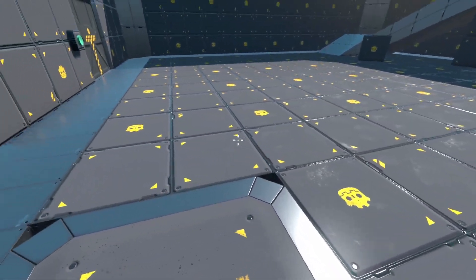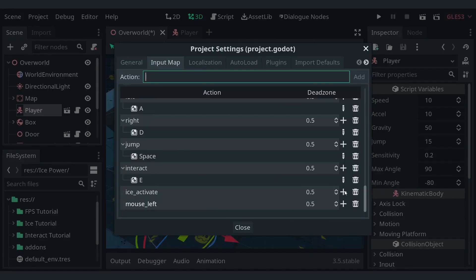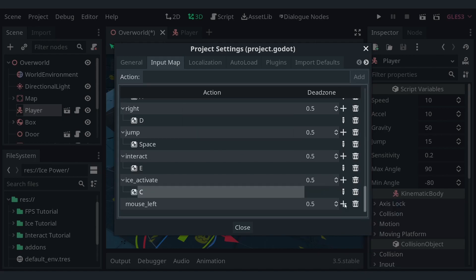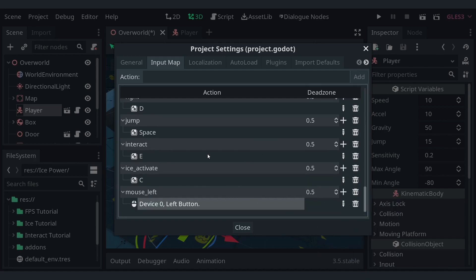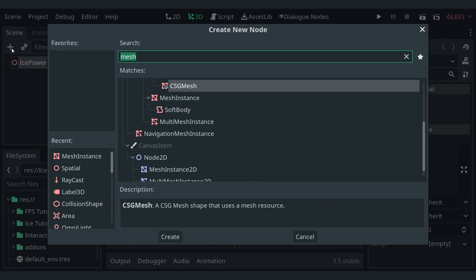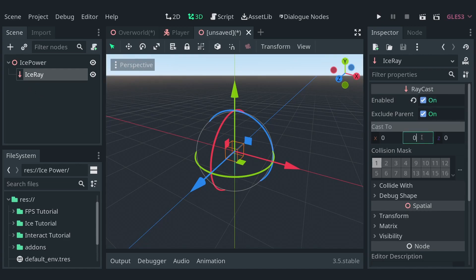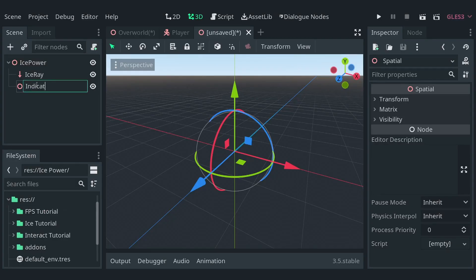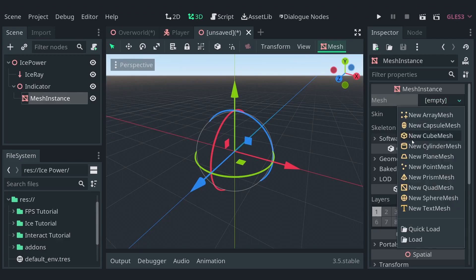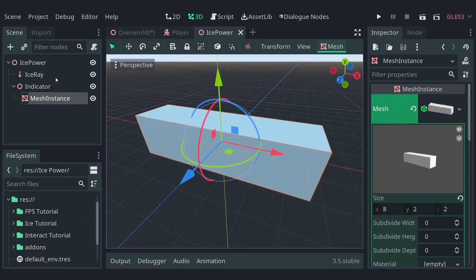Starting with the FPS controller I've been using for the last couple of videos, I'll first add some actions to the input map in the project settings. One would be the action to activate the ability and one would be the left mouse button used to spawn the wall. Then, I'll create a new scene with a spatial node as its root and rename it to ice power. I'll add a raycast to it and rename it to ice ray. Enable the raycast and set its direction to negative 20 along the Z axis. Next, add a spatial node to the scene root, rename it to indicator and give it a mesh instance child. Let's set its mesh to be a box for now. Save the scene in a new folder called ice power and attach a script to the scene root.